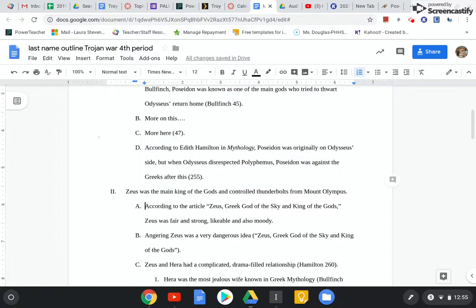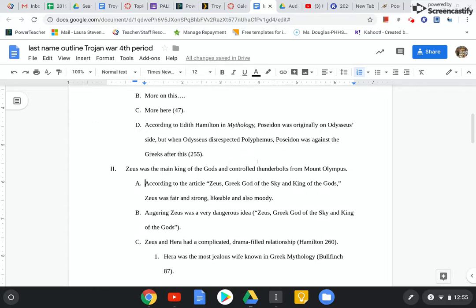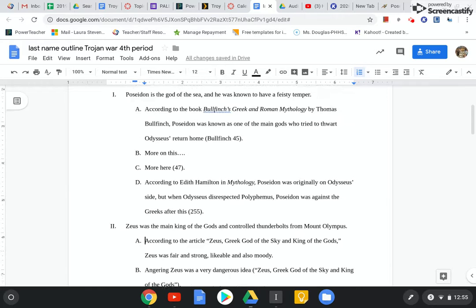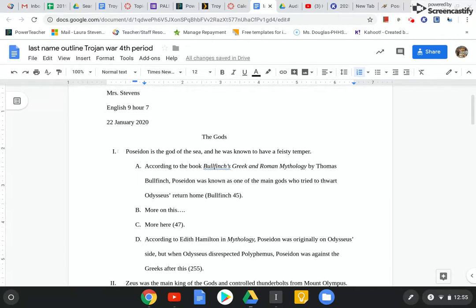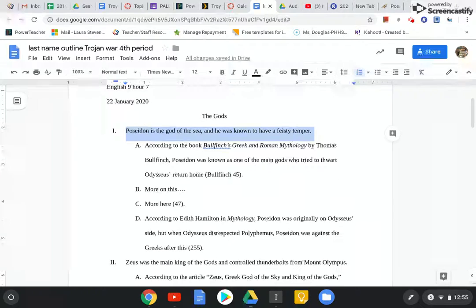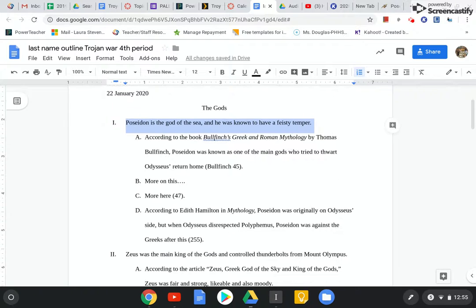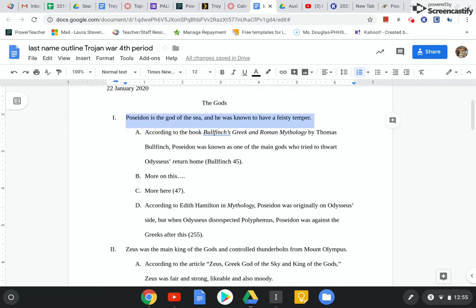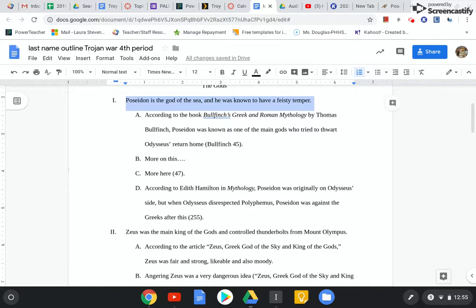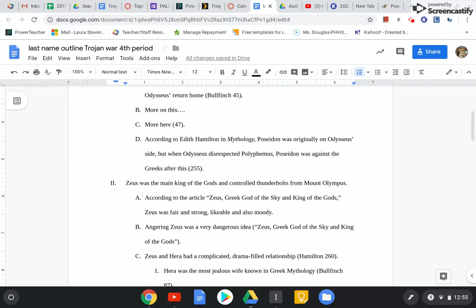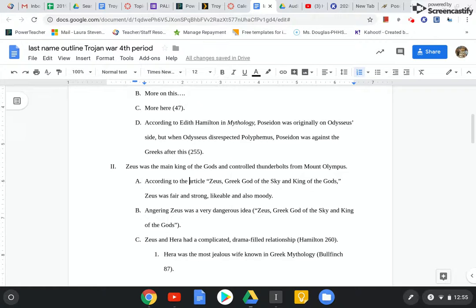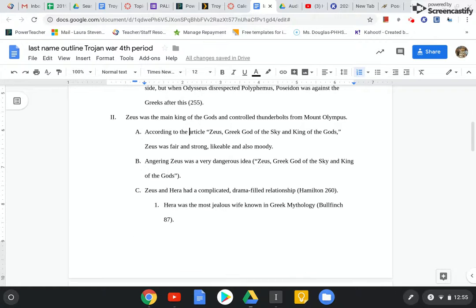So paragraph two is all about Zeus, right? And this is basic. These topic sentences shouldn't be cited. They're very basic. Like so Poseidon is the God of Sea. He's also known as Neptune, right? He's feisty. Paragraph two, Zeus is the main gods. I don't think that shocks anybody, right? So that's not something I need to cite. But I definitely need to cite everything else in my outline because this is a research outline.